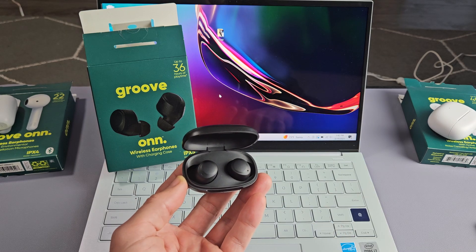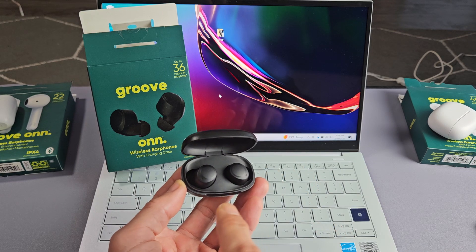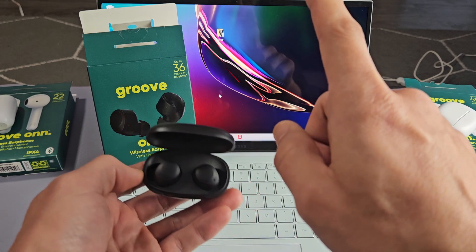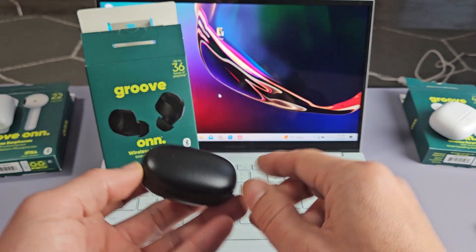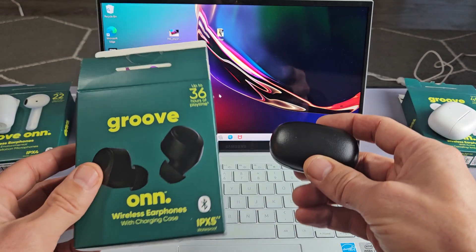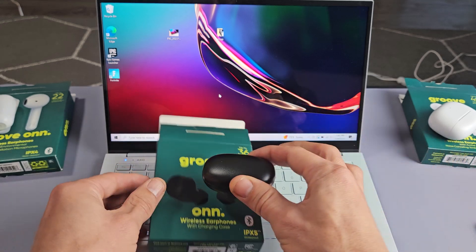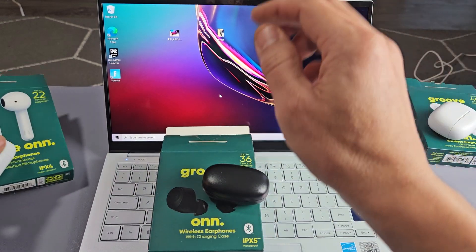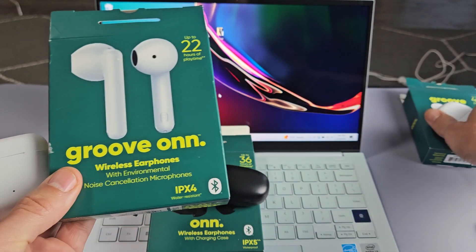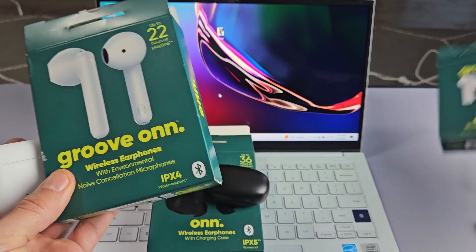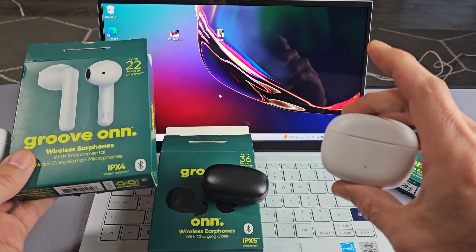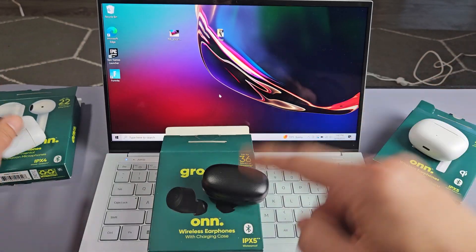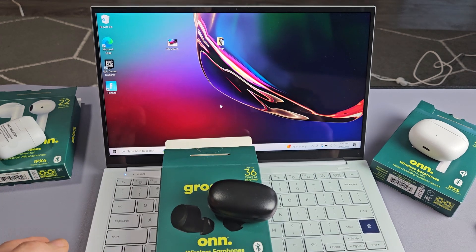Here is a pair of the OnGroove earbuds. I'm going to show you how to pair and connect these directly to a Windows computer, PC, or laptop via Bluetooth. Now I'm talking about this OnGroove model here. I'm not talking about this one, nor this one. I'm talking about just this one here.